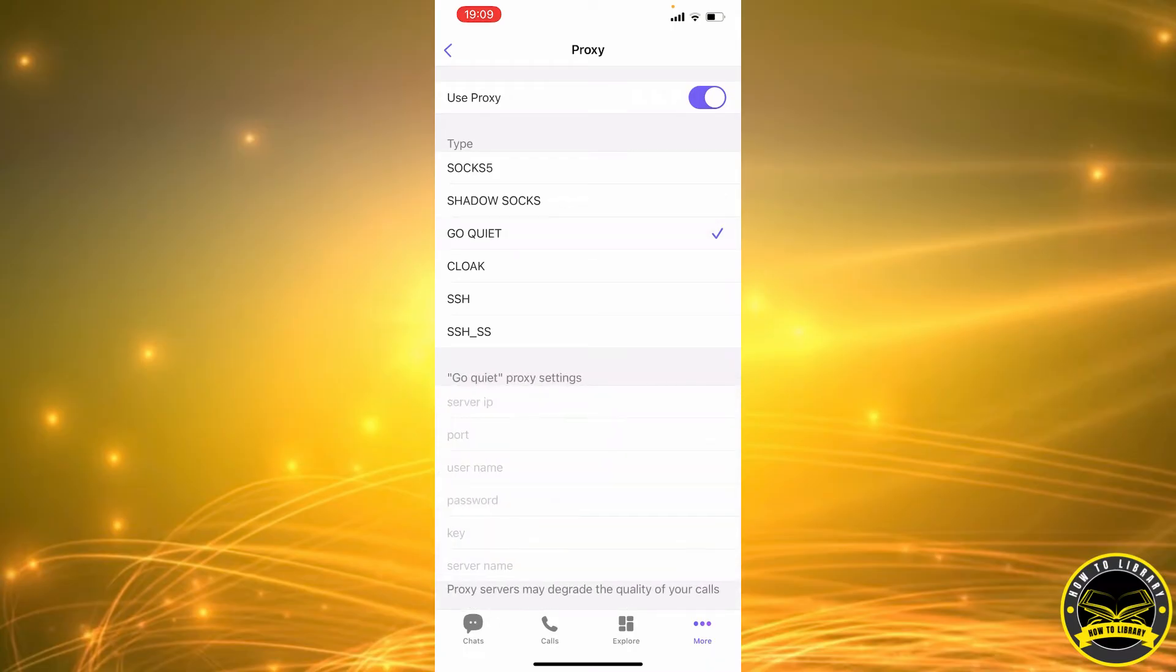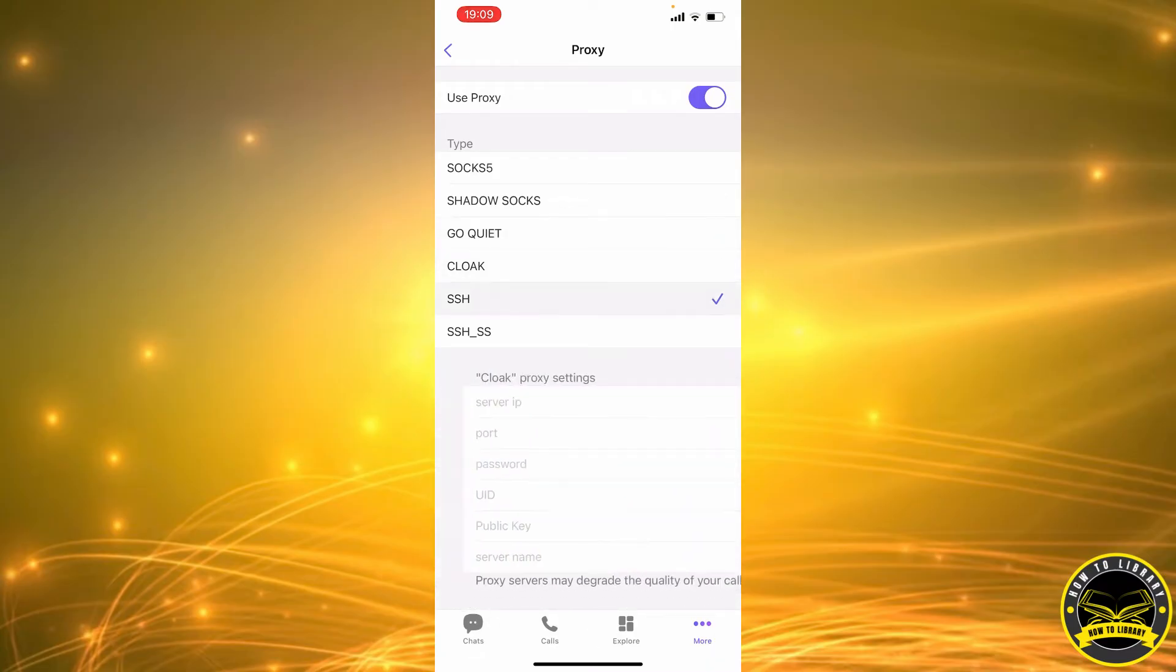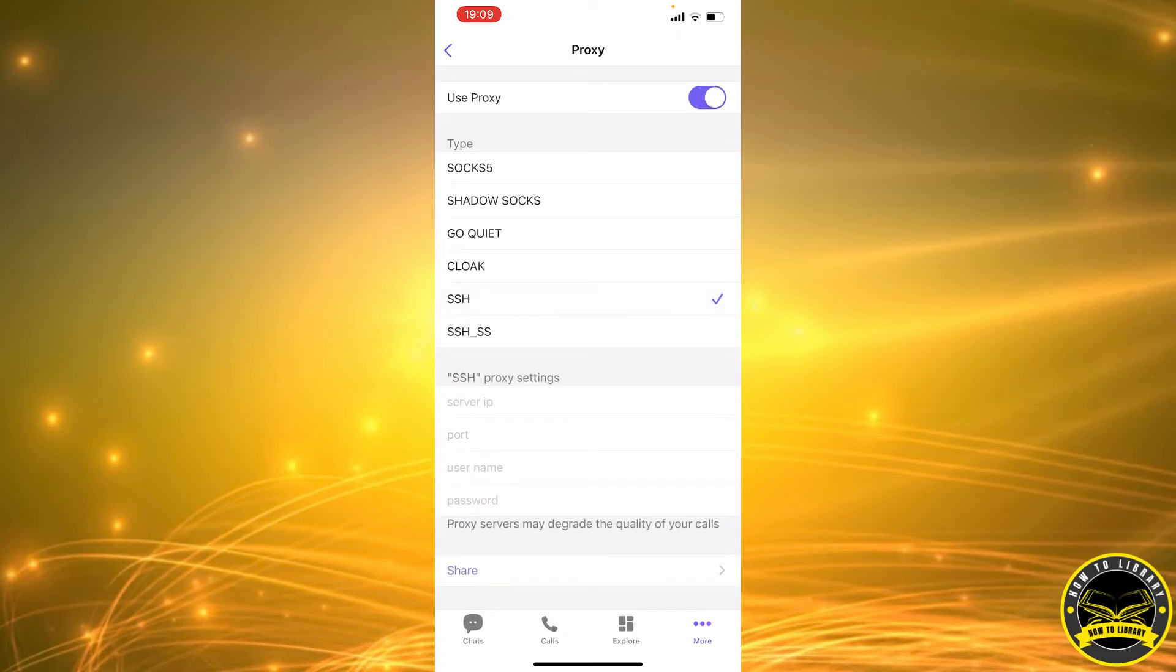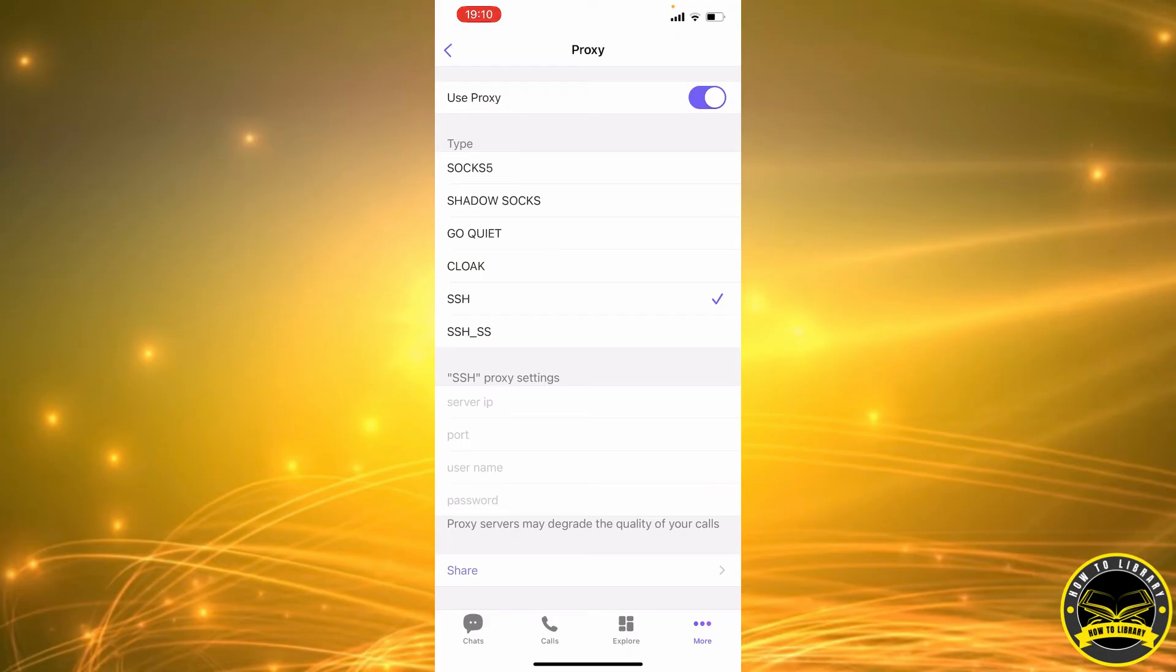For example, if you pick this one, you have to input your server IP, your port, your username, and your password. But keep in mind, proxy service may degrade the quality of your calls. In order to enable this proxy, you have to input your IP, port, username, and password, and that's how it's done.